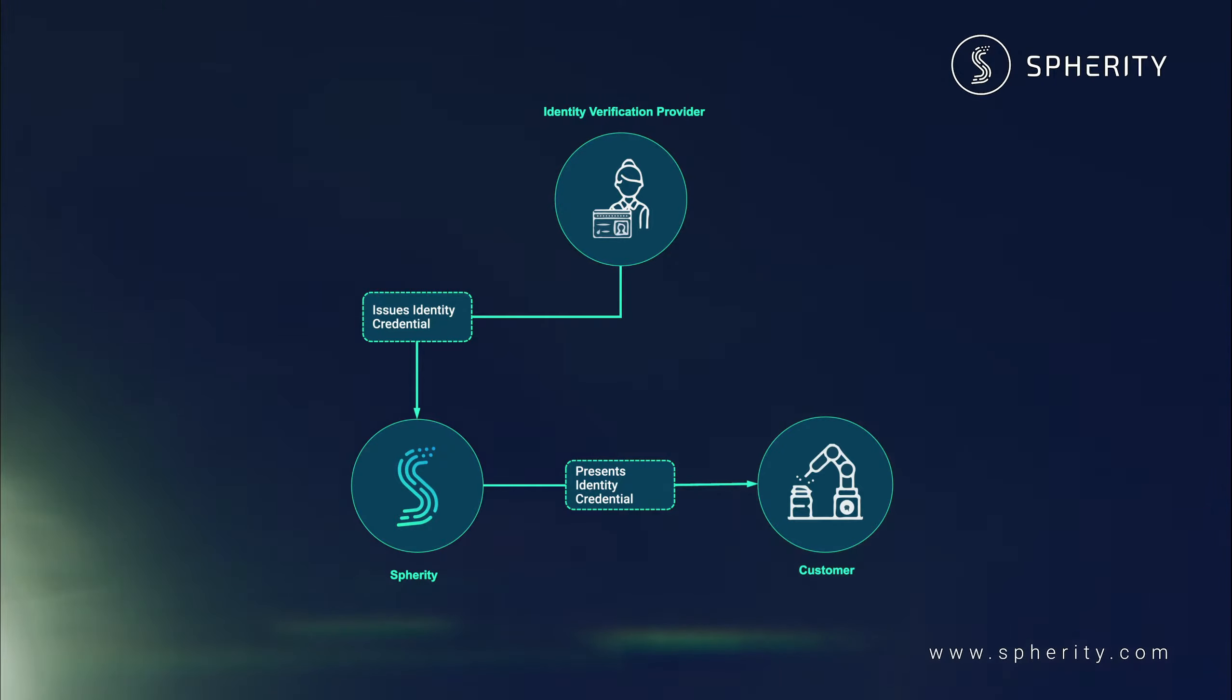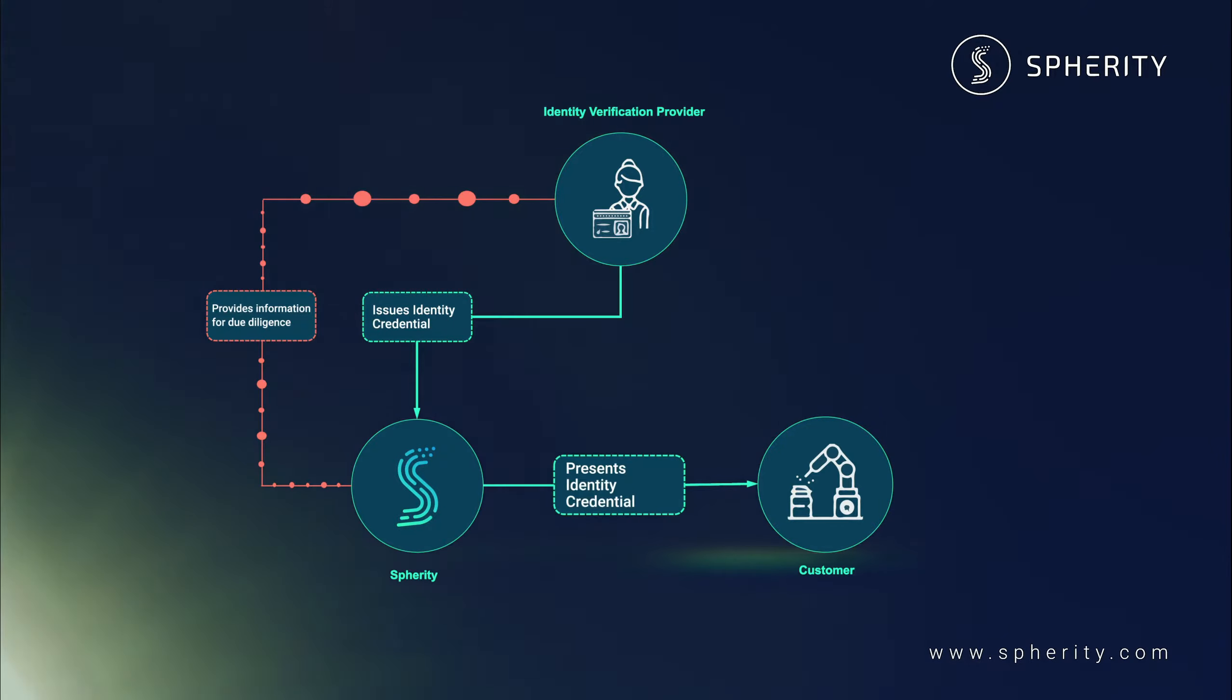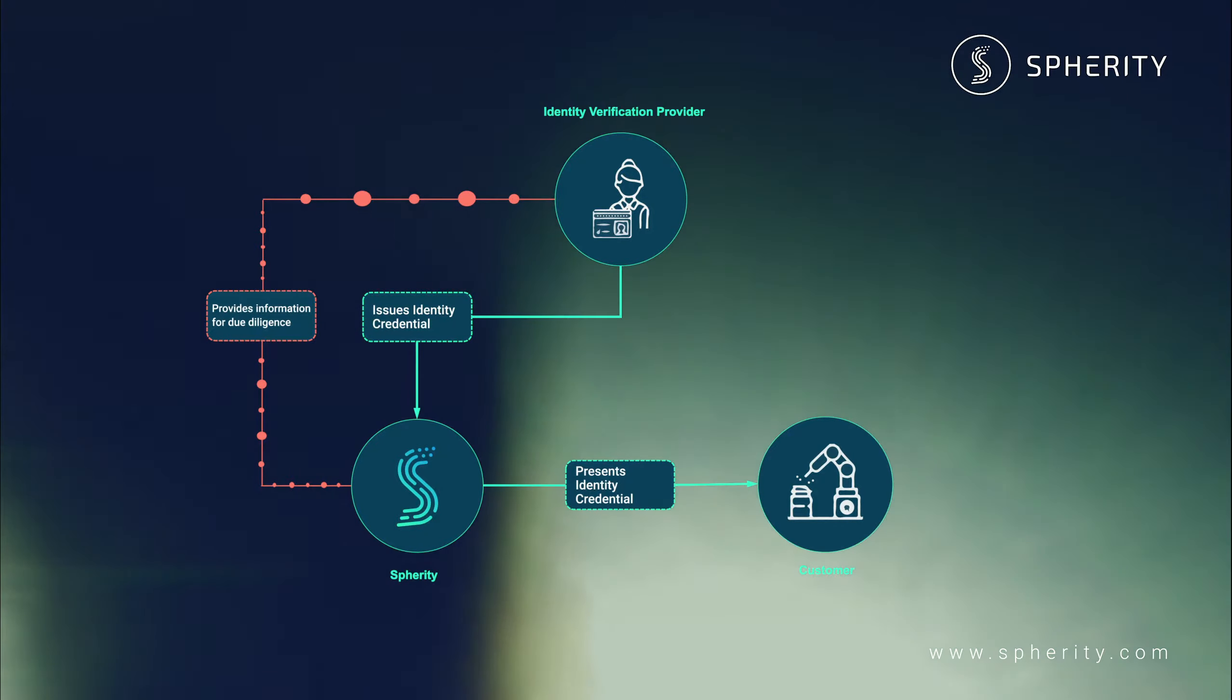You will see in the demo the whole process of issuing, presenting and verifying credentials.